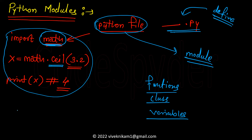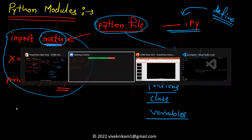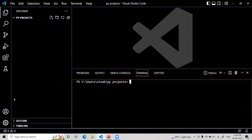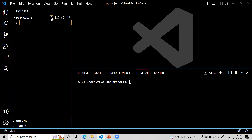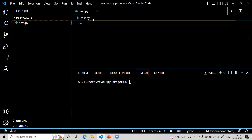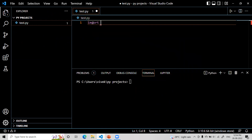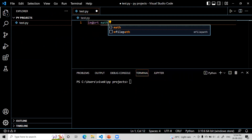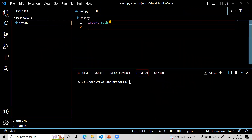Let me go to VS Code and show you this. I have VS Code. Let me create one file here. The name of the file is test.py — that is our Python file. So we are going to write this code. I will write: import math.